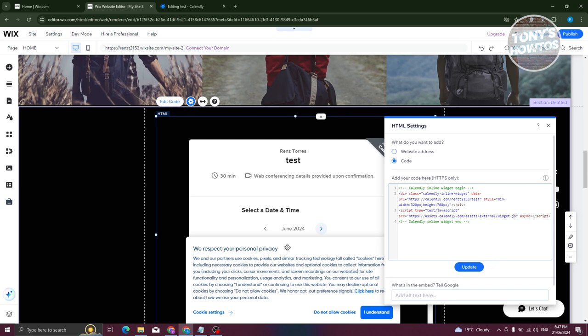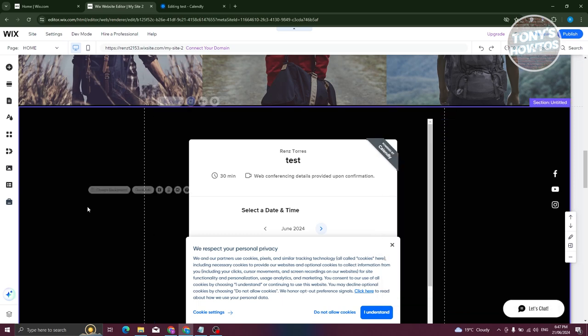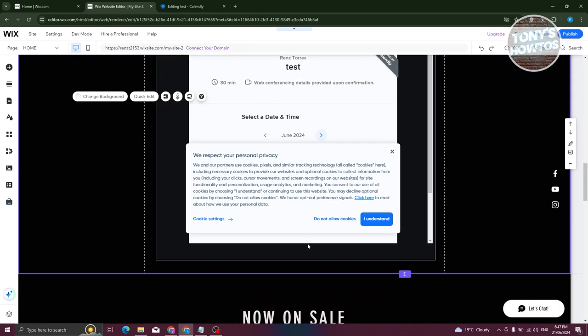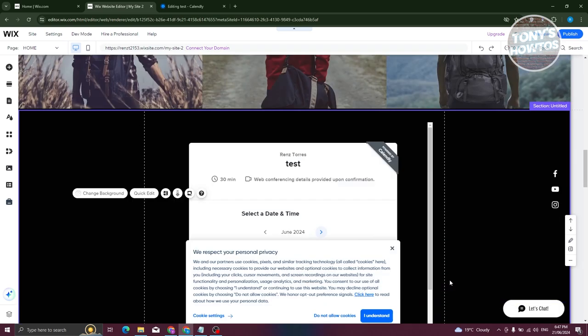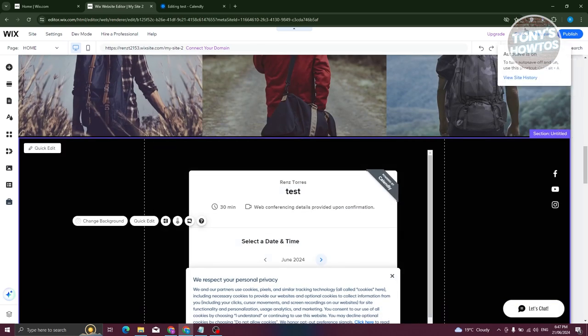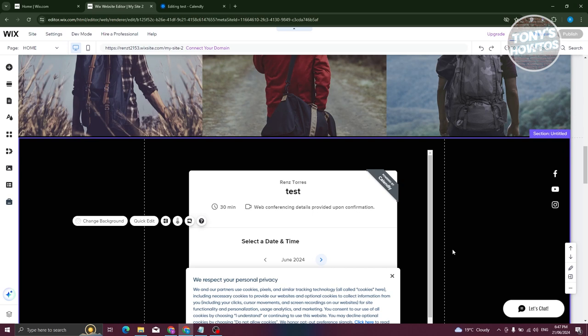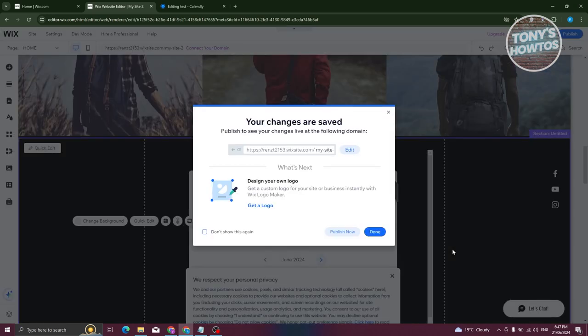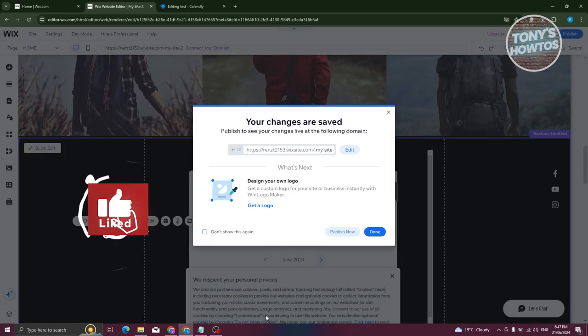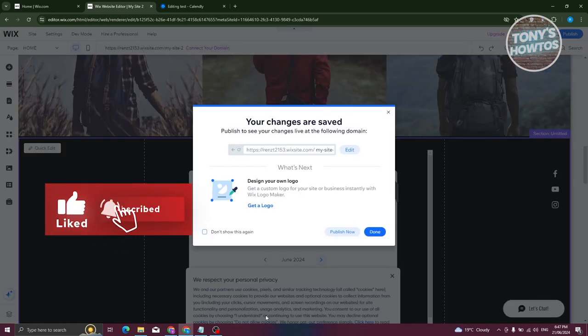Once you've added all the details, you should be able to click on save and publish at the top right. And from here on, you should be good. That's about it. If you found this video helpful, hit the like and square button and watch our next video.